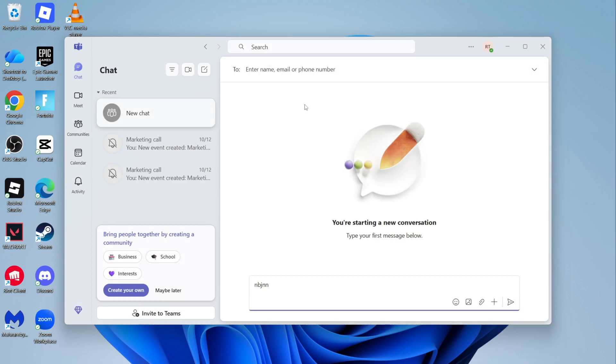In this video, I'm going to show you how to create a meeting link in Microsoft Teams.